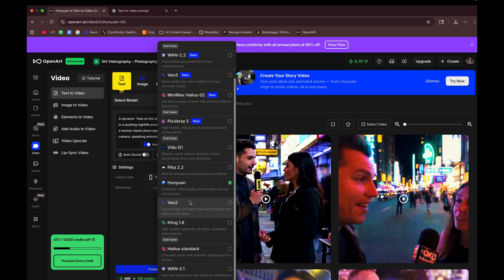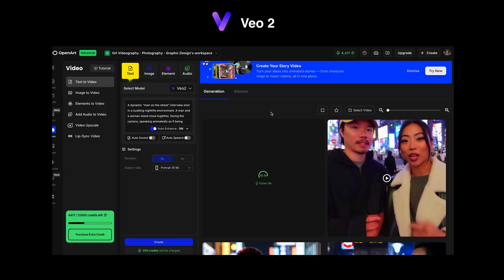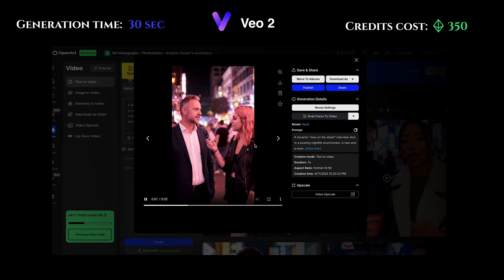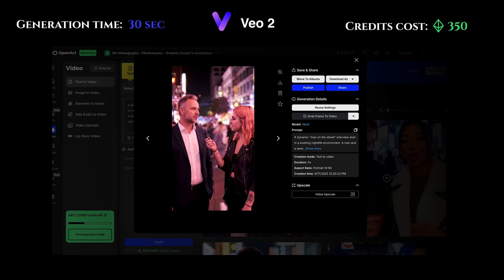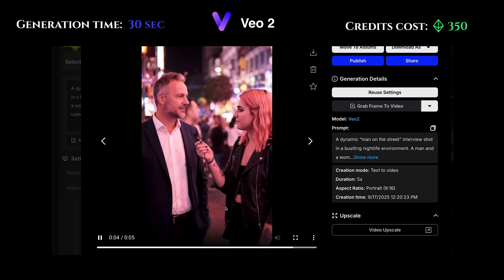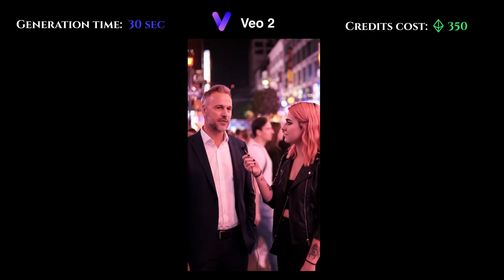For VO2, it is 350 credits for five seconds and 500 credits for eight seconds. We're going to go five seconds. Dang, that's pretty good. Natural movements, nothing really too weird going on. Natural movements in the background. Very good, VO2.